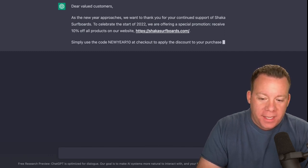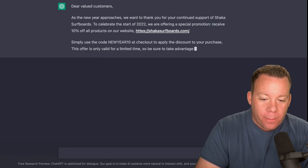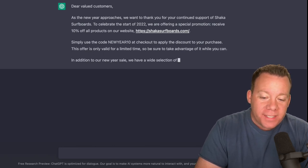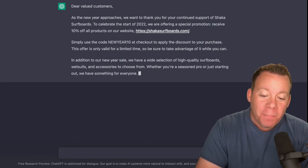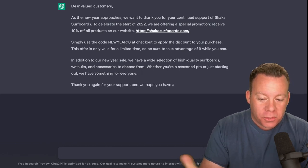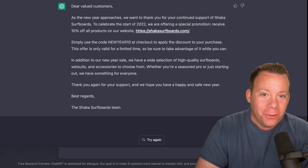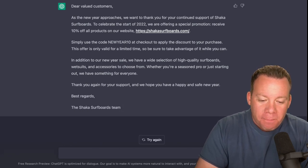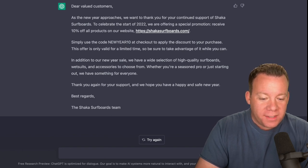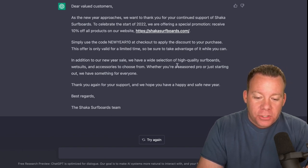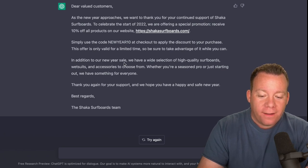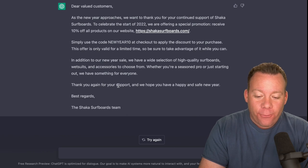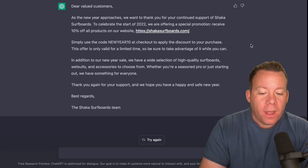Right now, you can see here, dear valued customers, as the new year approaches, we want to thank you for your continued support of Shaka Surfboards. To celebrate the start of 2022, we're offering a special promotion: receive 10% off all of our products with the URL. Then it even made a coupon code here that people can use, so need to create that in Shopify. If you read through it, this is a good email. It's valid for a limited time, so be sure to take advantage while you can. In addition to our new year's sale, we have a wide selection of products from the store because it literally just went and checked it. Thank you for all support. We hope you have a happy and safe new year.